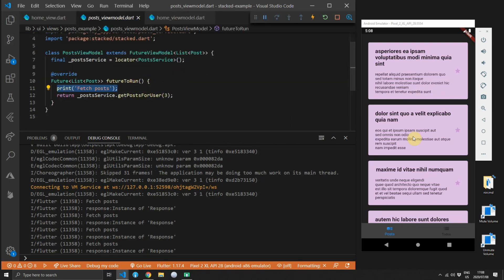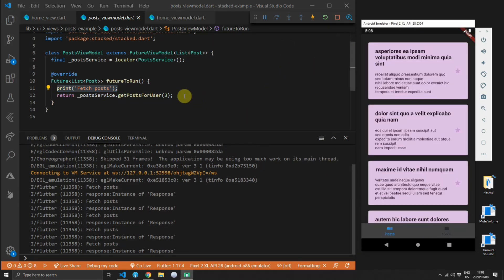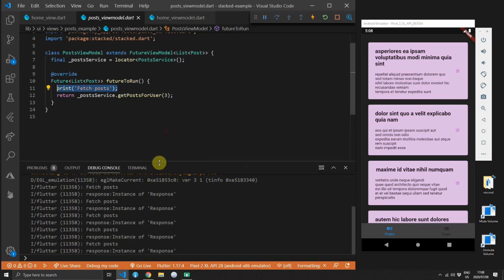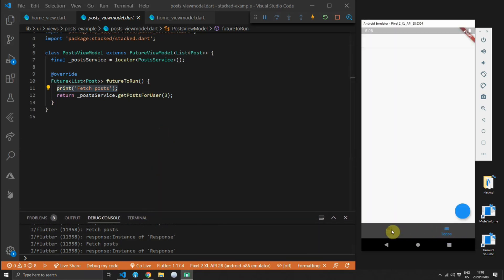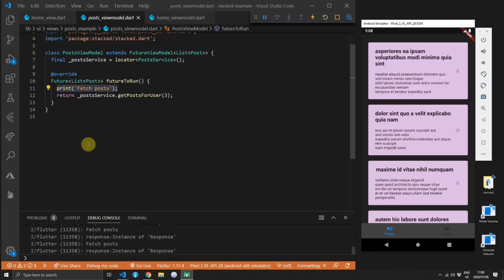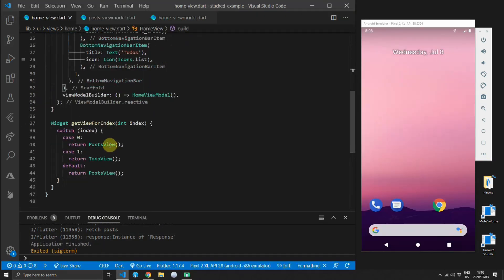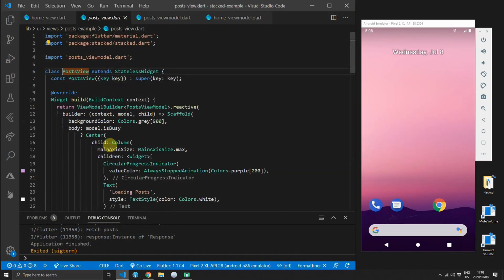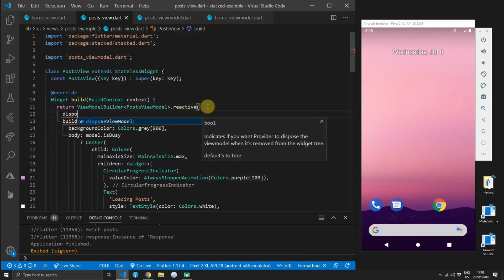You can see that in the debug console because we print out fetch posts in the future to run function in the post view model and you see it being printed out every time that we swap between the two tabs. So that'll be the first thing that we'll tackle which is to not run the initialization logic every time we swap back to a view.